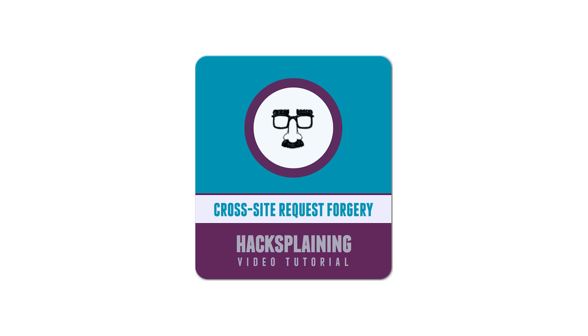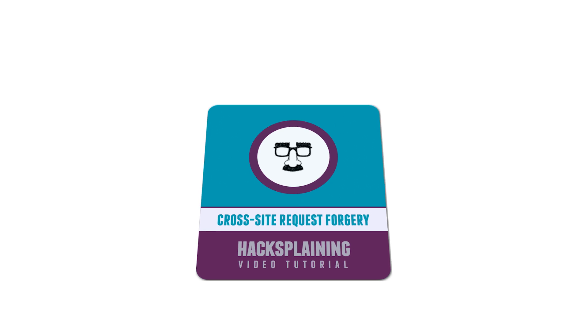Welcome to the Hacksplaining video tutorial series. This video will teach you about cross-site request forgery attacks.